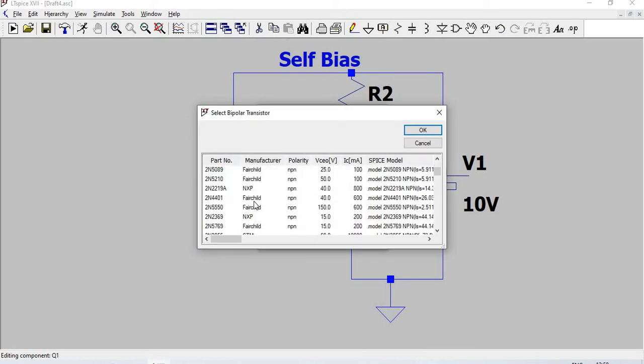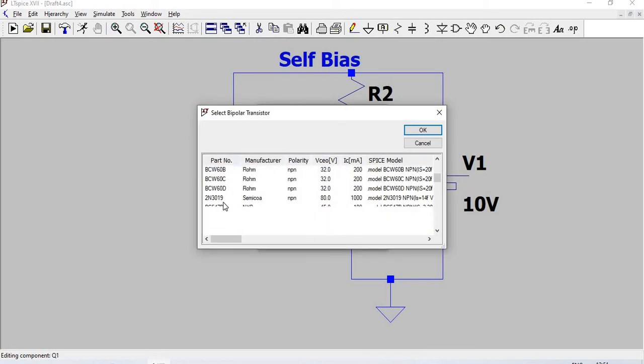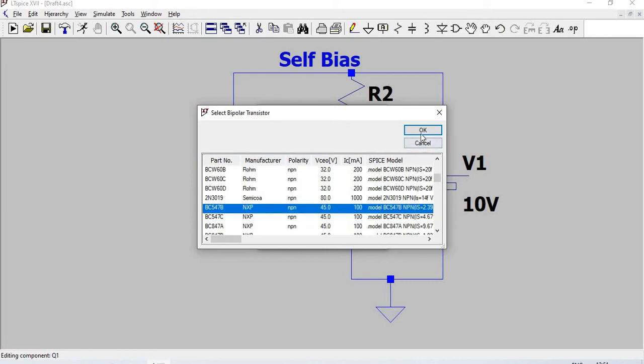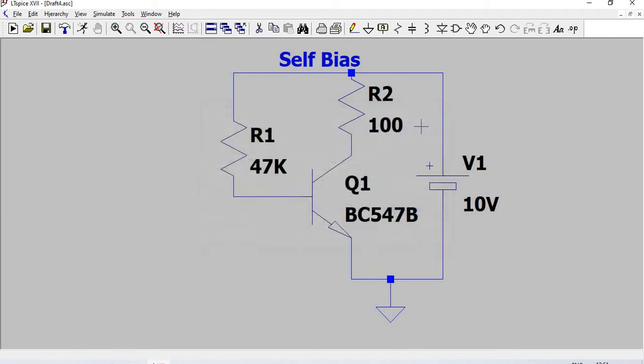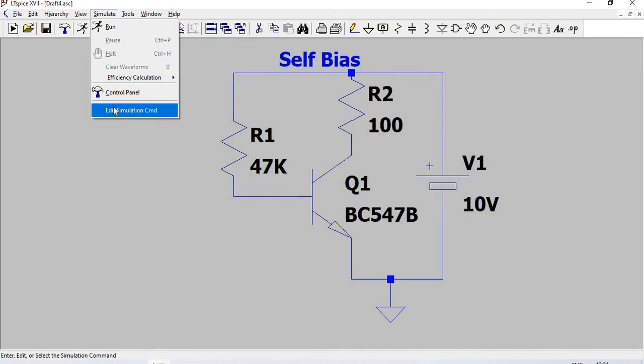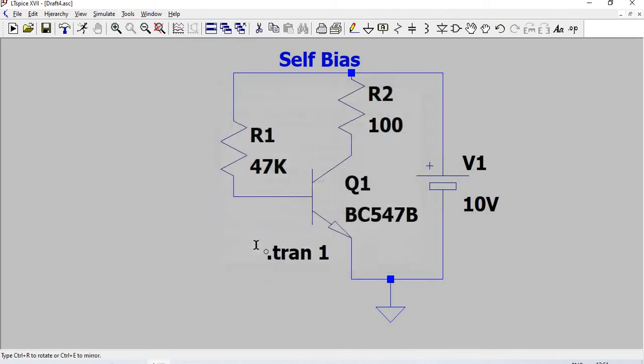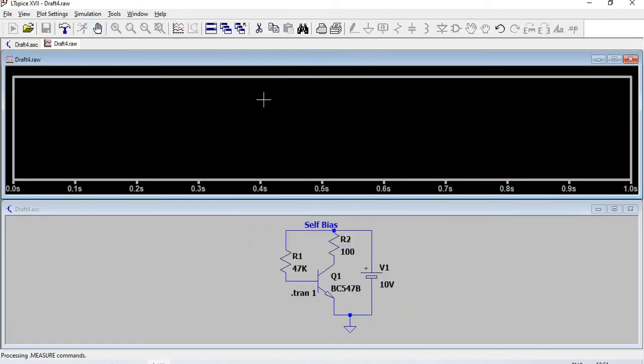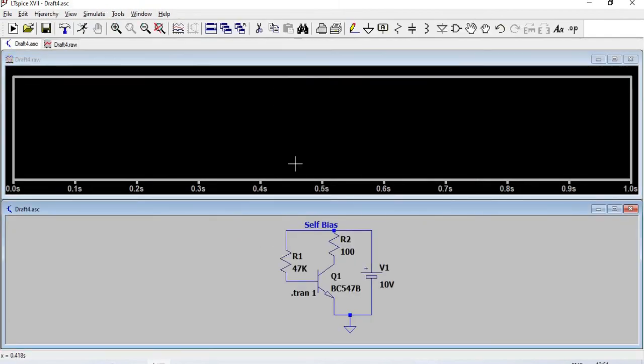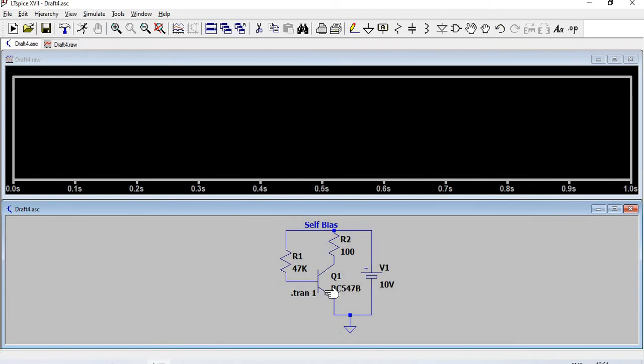Now simulate: Edit Simulation Command and give stop time 1. To see the output for biasing, we need only the voltages and currents in emitter, base, and collector.